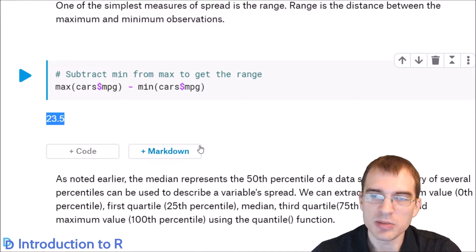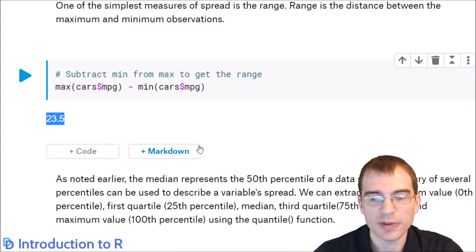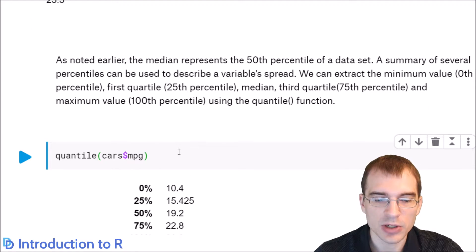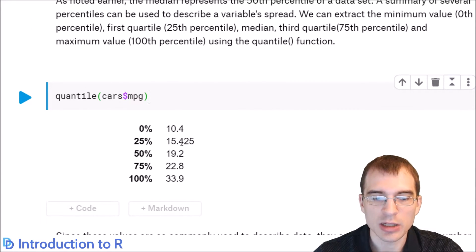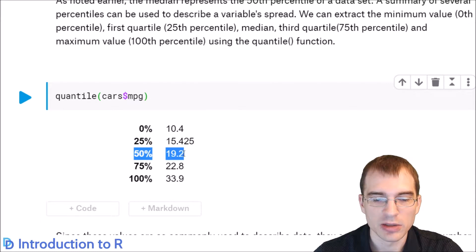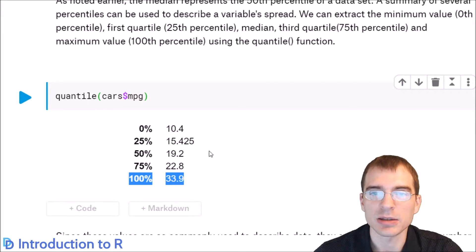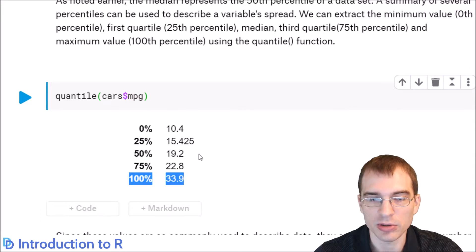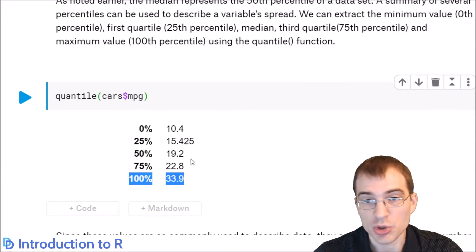We noted earlier that the median is essentially the 50th percentile, but you can find other percentiles — any arbitrary percentile you want — using the quantile function. When you run quantile by default, it shows you the min (0th percentile), the 25th, 50th, 75th, and max (100th percentile). You can also pass in arbitrary arguments to find, say, the 10th or 15th percentile or whatever you want.